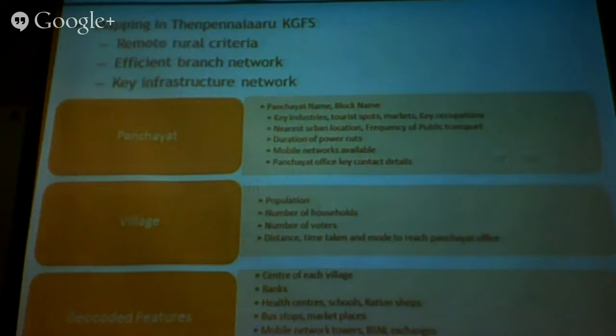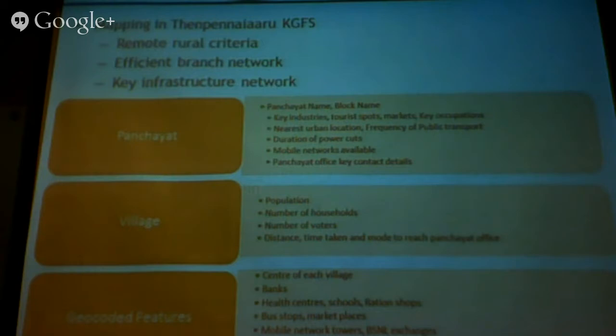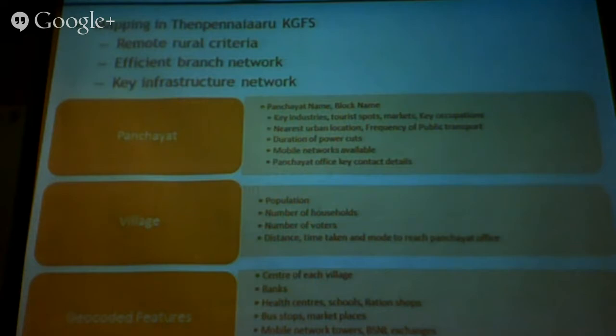With the new KGFs we started in Krishnagiri District, we revamped the mapping process end to end. We collected data points useful to us on three fronts. The first being remote rural criteria — being someone who operates in remote rural India, we have certain criteria that must be met before we start a branch: population, connectivity, and presence of other formal financial institutions. We hired about five surveyors who mapped the entire district.